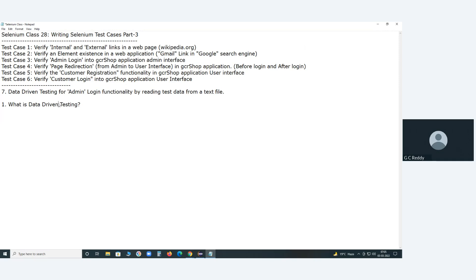Security testing is a test type. Compatibility testing is a test type. But data-driven testing is not a test type and not a test level. Unit testing is a test level, integration testing is a test level, system testing is a test level, acceptance testing is a test level. What is data-driven testing? It is a testing variant. In functional testing, batch testing is a variant — it is not a separate test type.